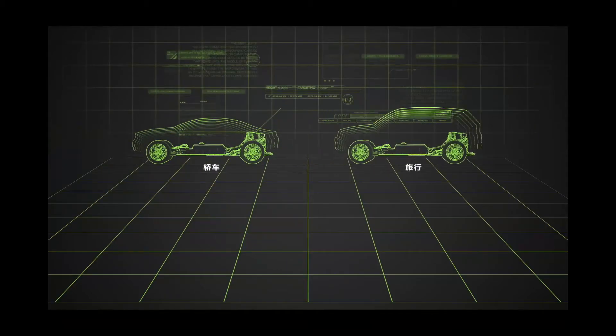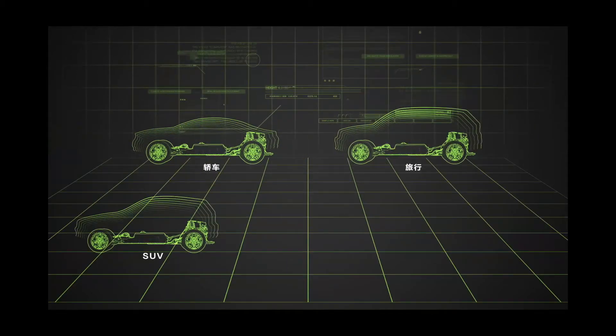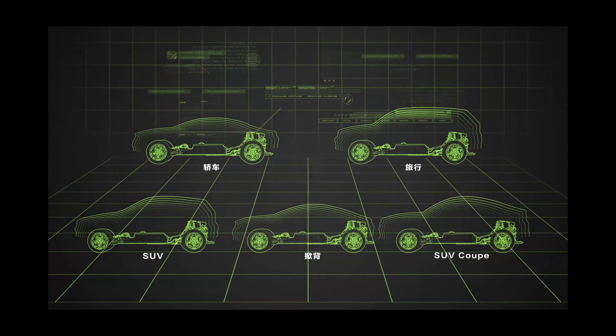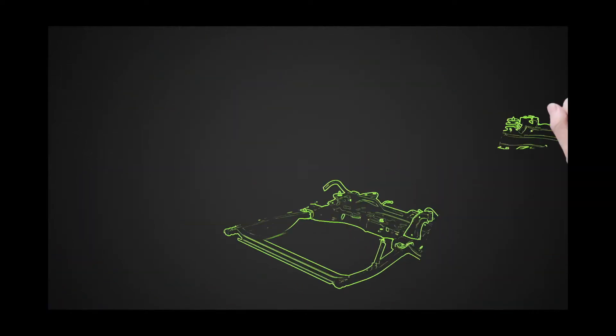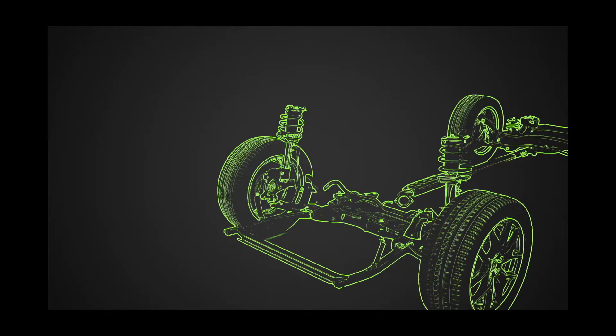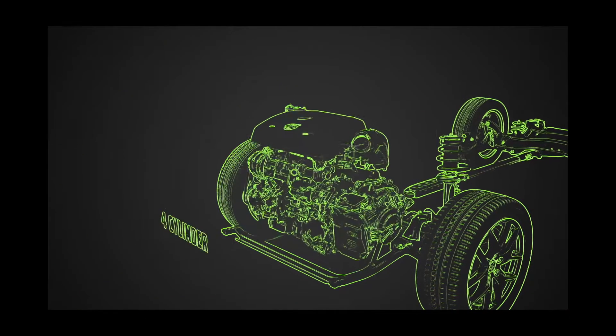It supports front-wheel and four-wheel drive options, as well as adapts to pure electric zero-emission powertrains.